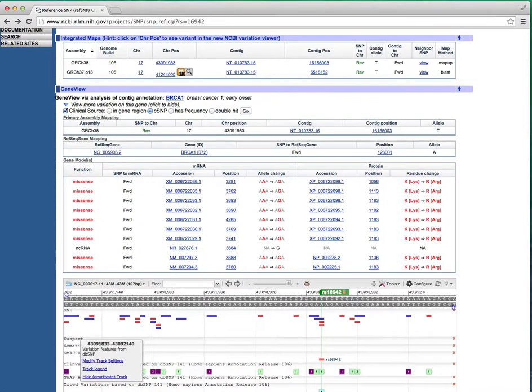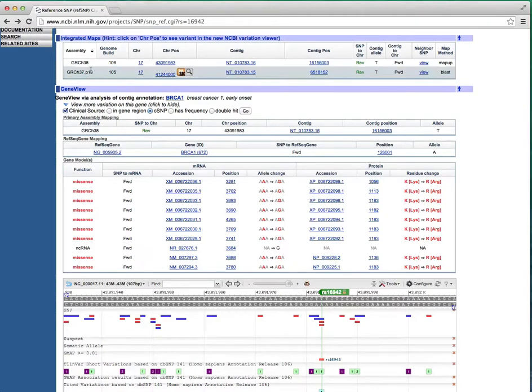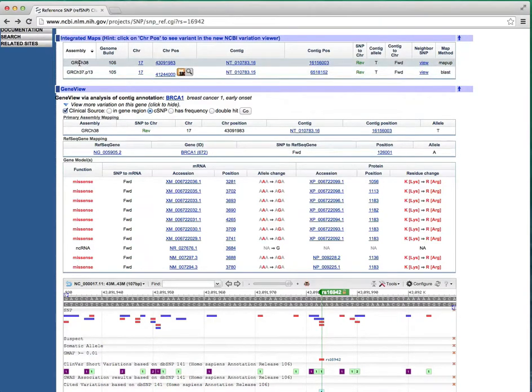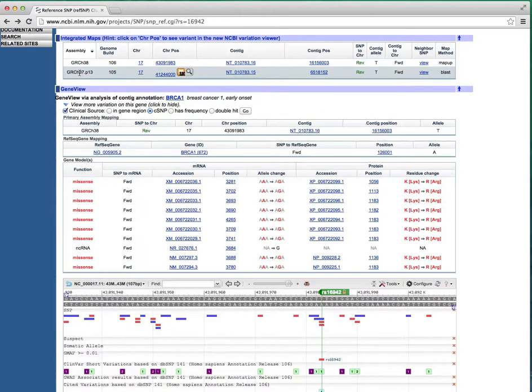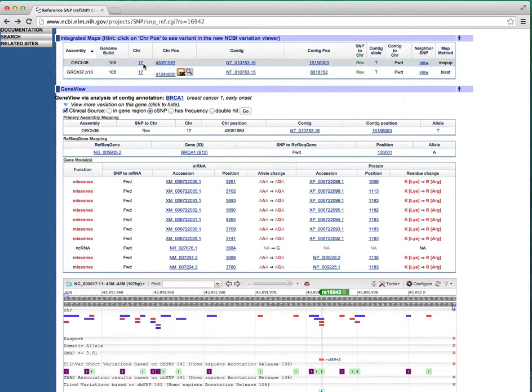The next section, Integrated Maps, shows the chromosomal position of this SNV on different assemblies. The GRCH38 and GRCH37.p13 entries display the chromosomal position of this SNV on Build 38 and 37, respectively.